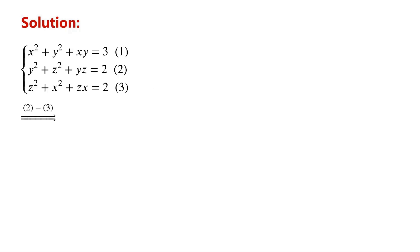Subtract equation 3 from equation 2. We have y squared minus x squared, plus yz minus zx, equals 0.